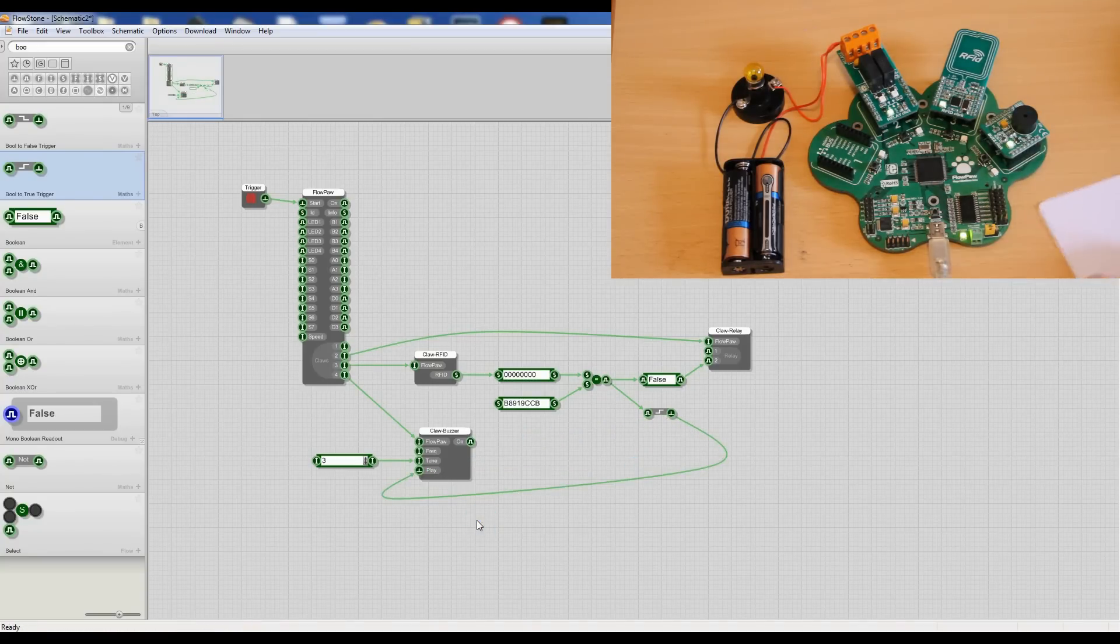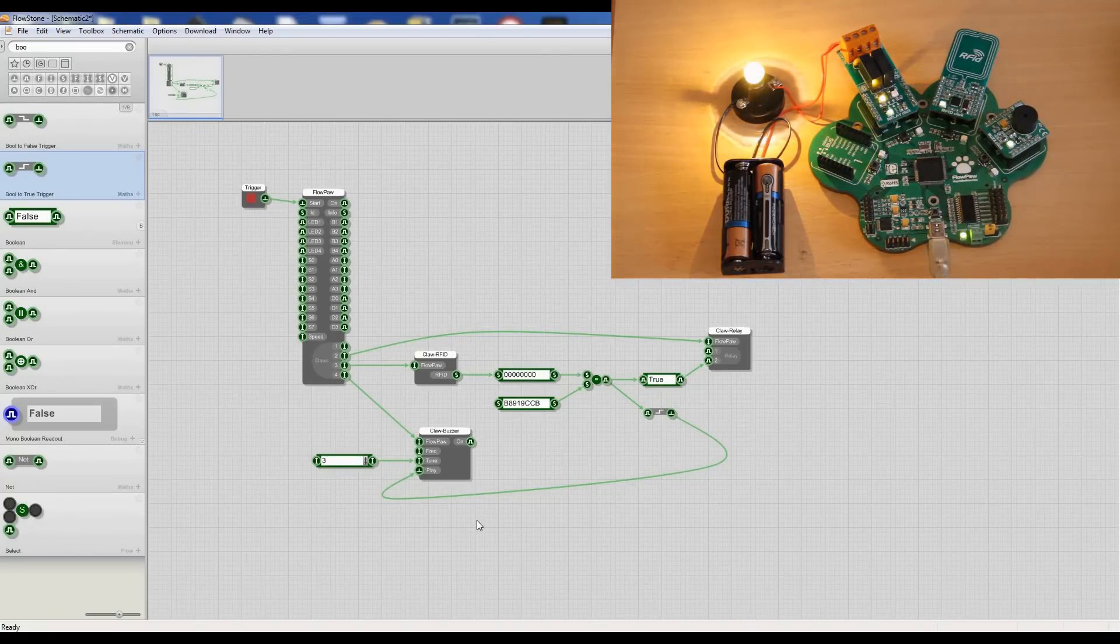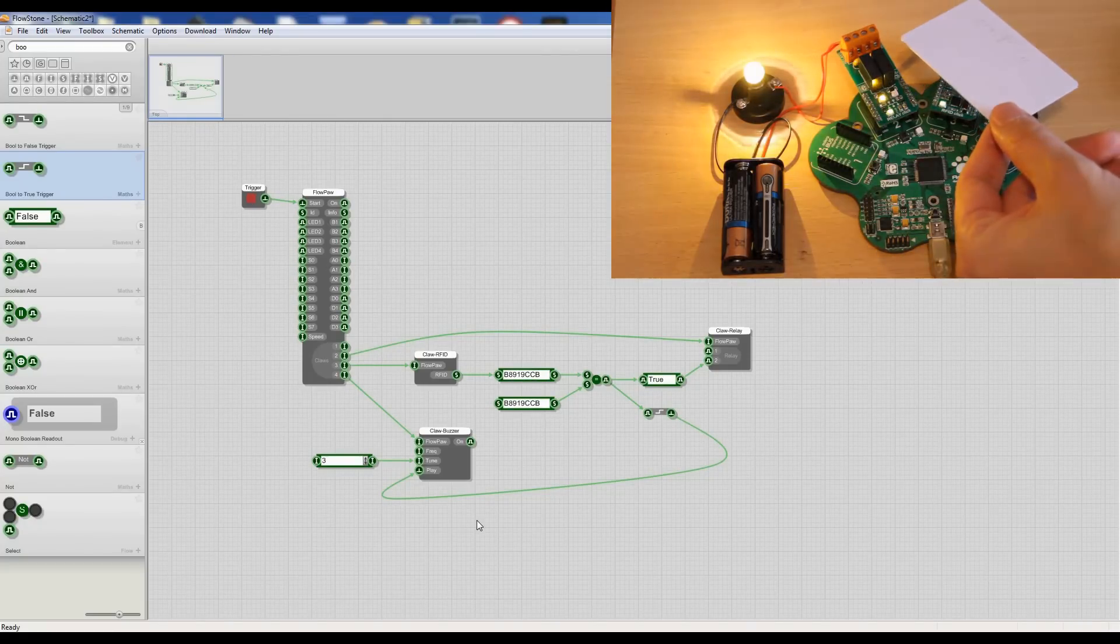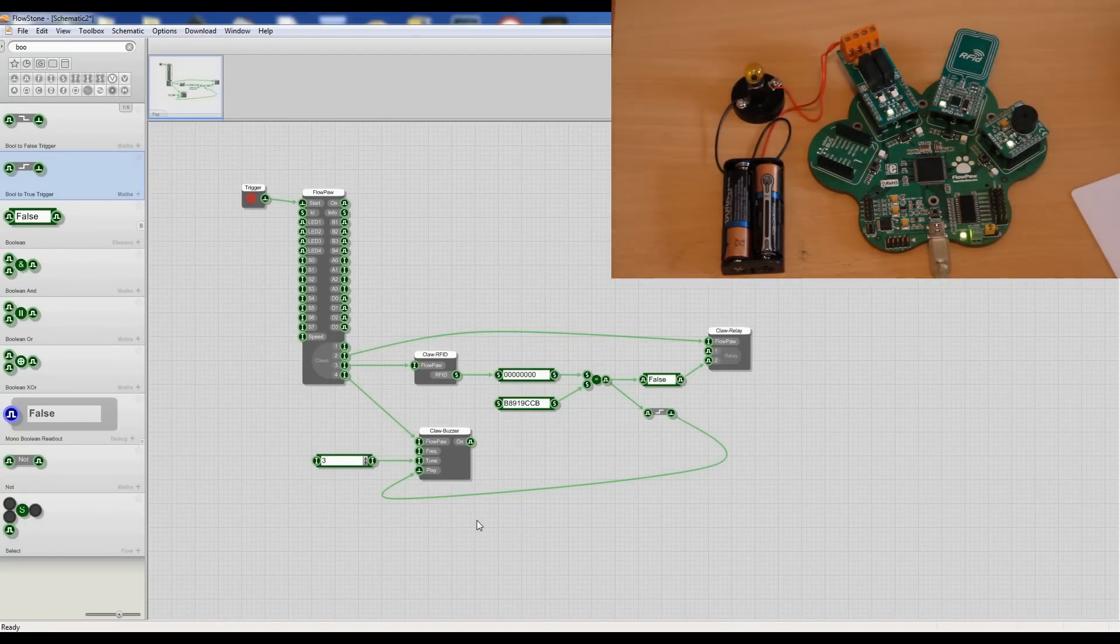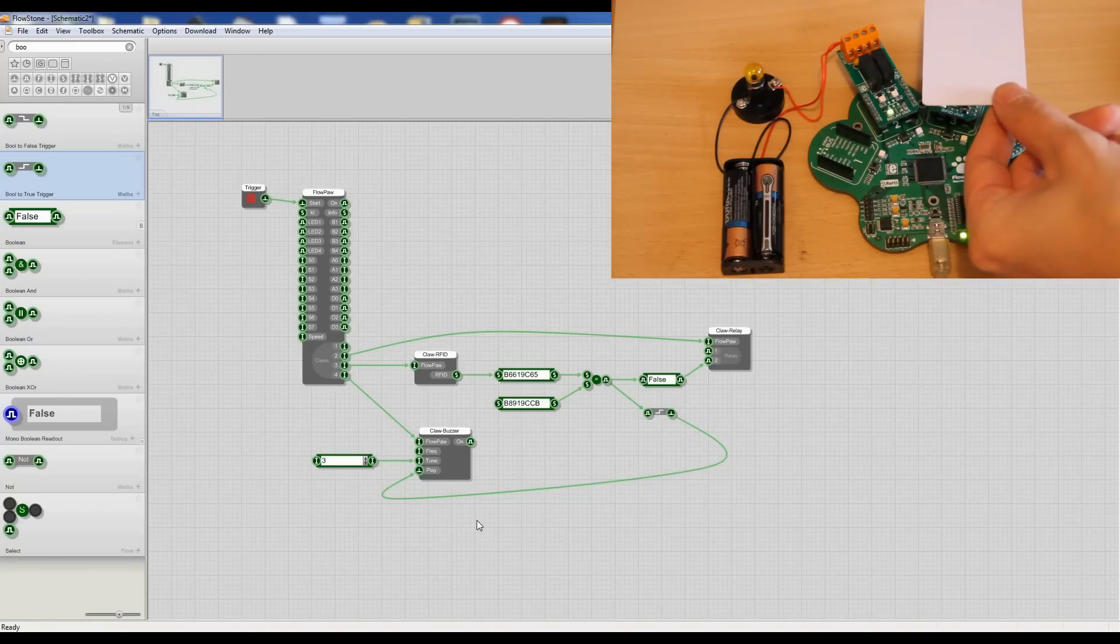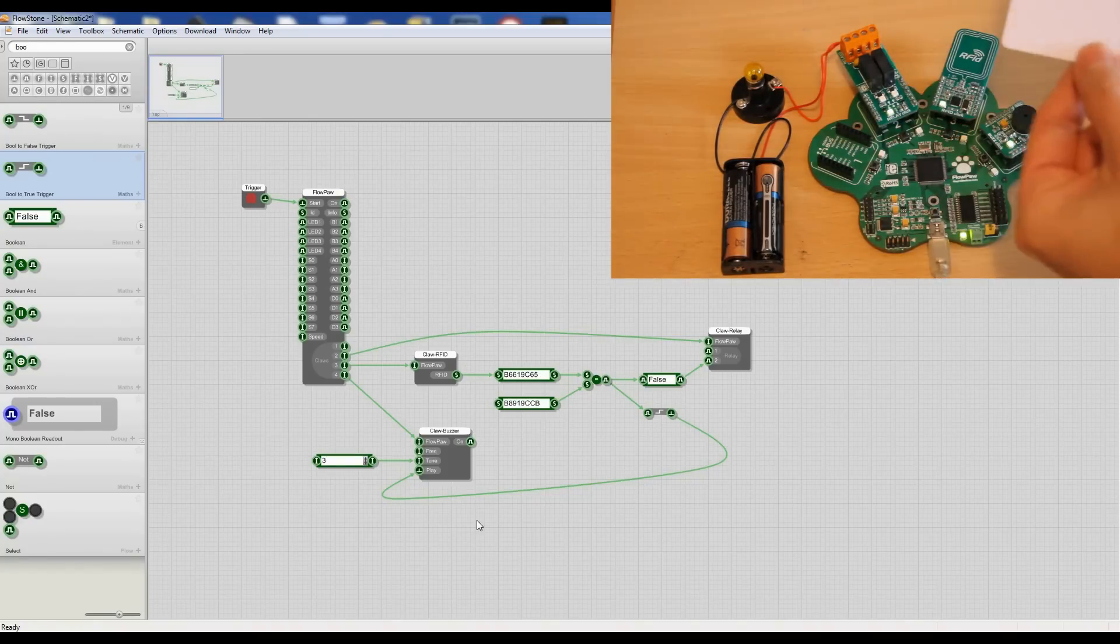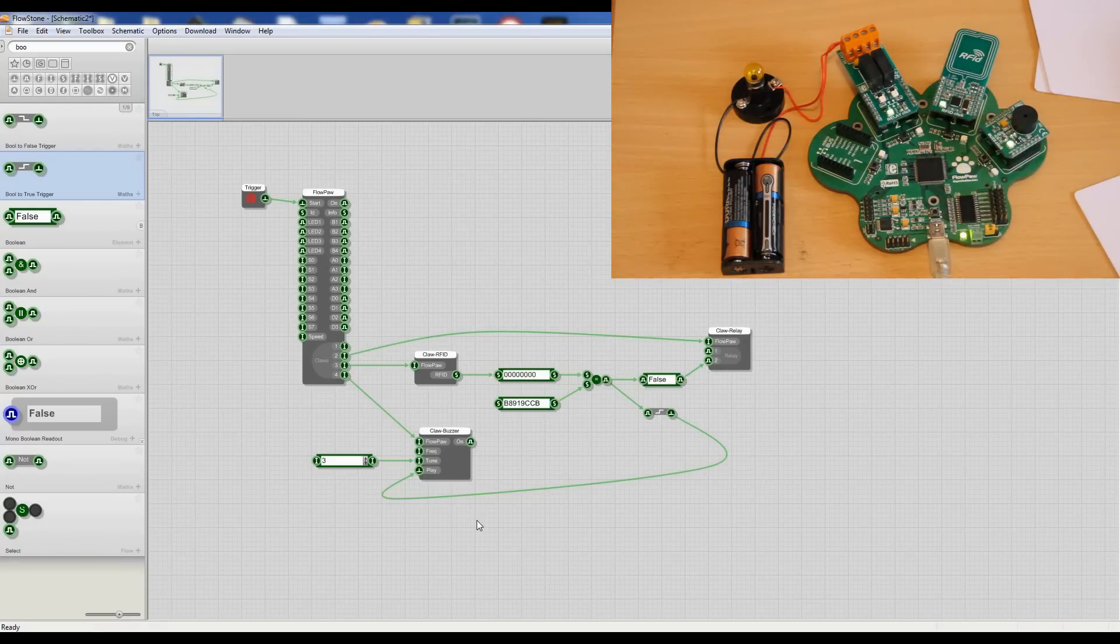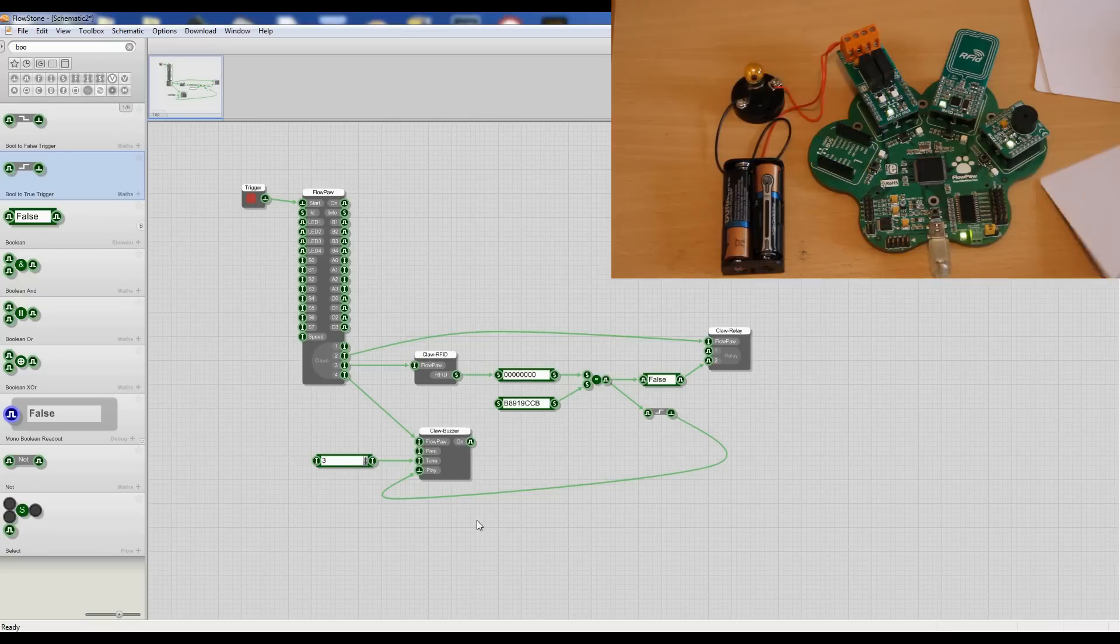Okay, so we now have an RFID system and if I try a different card, the different number, you see it displays the number in Flowstone but it won't activate our lock. Here's another one, the actual one.